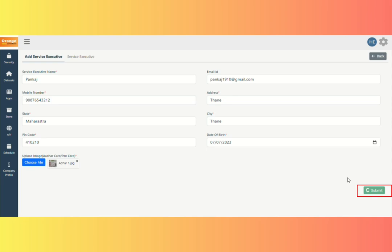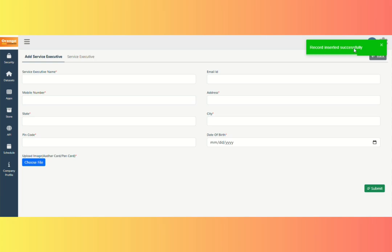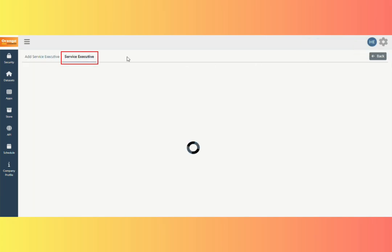After submitting the form, you will be able to see the details that were added to the list of executives in the Service Executive App. We can see all of the Service Executive's details on the Service Executive website.